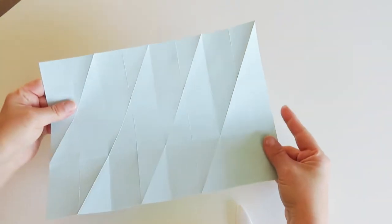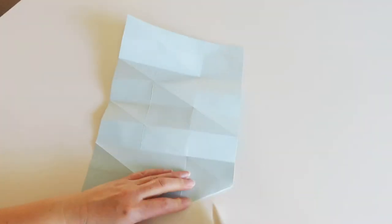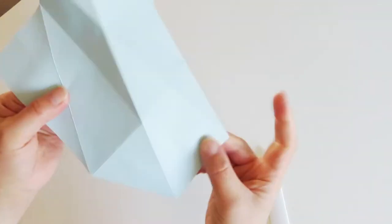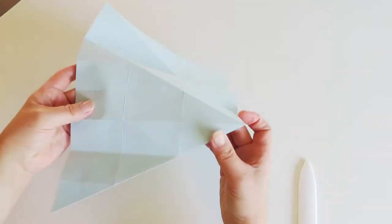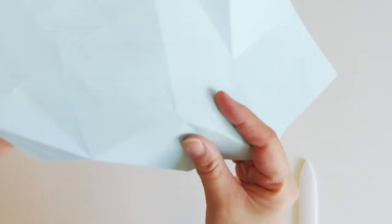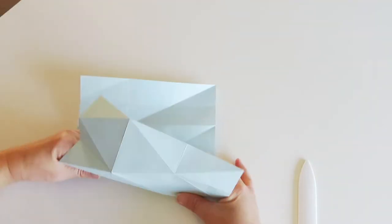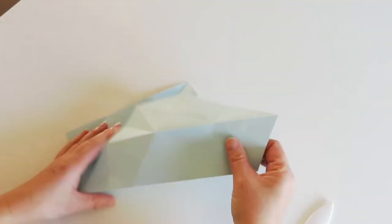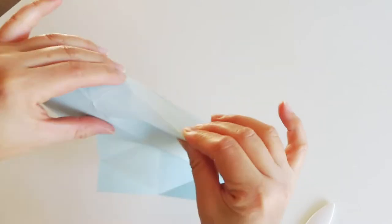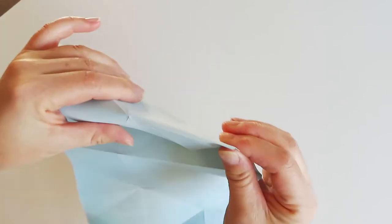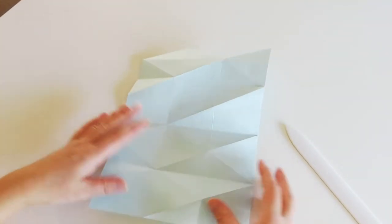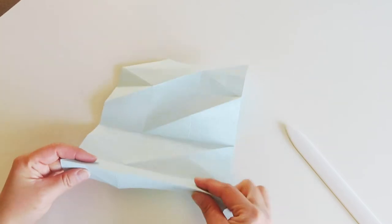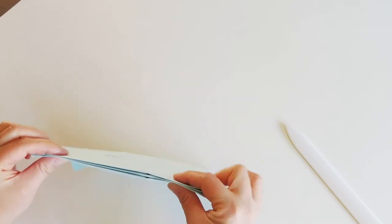One direction of the folds done. So keep going to do the other direction. All the diagonal folds are done. Next thing is, using the existing crease lines, do the accordion fold.